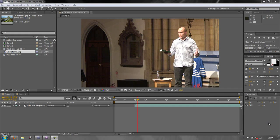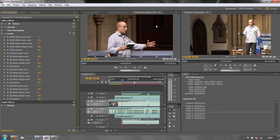Hello and welcome to this tutorial on matching cameras or matching footage and compositing elements in After Effects, and also how to use that information to make it easier to match cameras and footage in Premiere Pro. We've got two pieces of footage which don't actually match and we use the levels effect to be able to match the two pieces of footage.